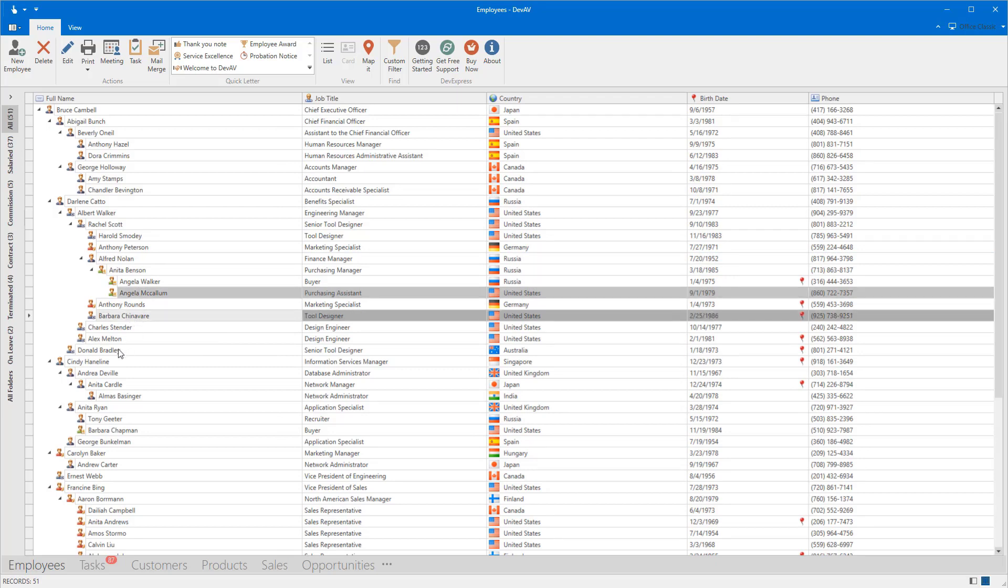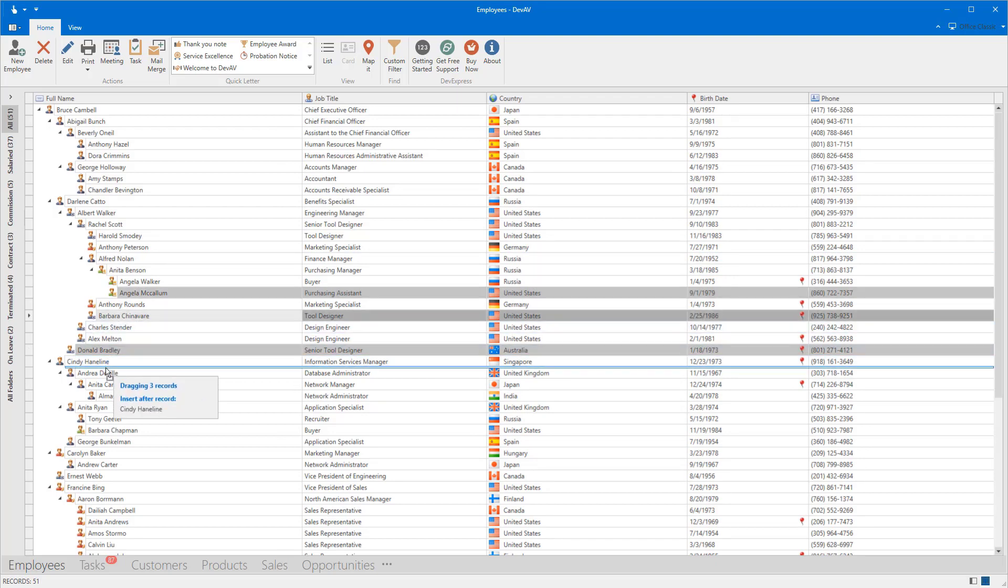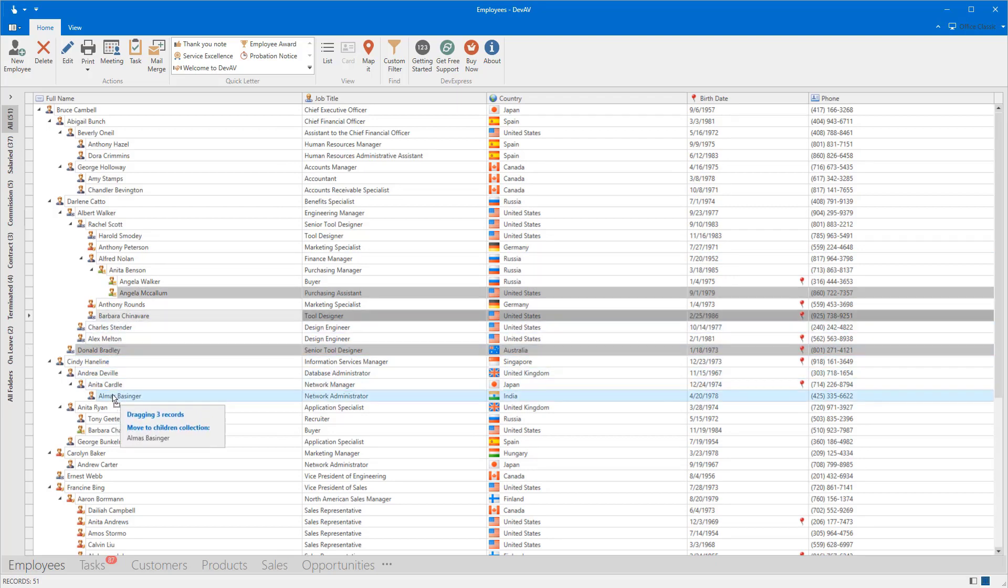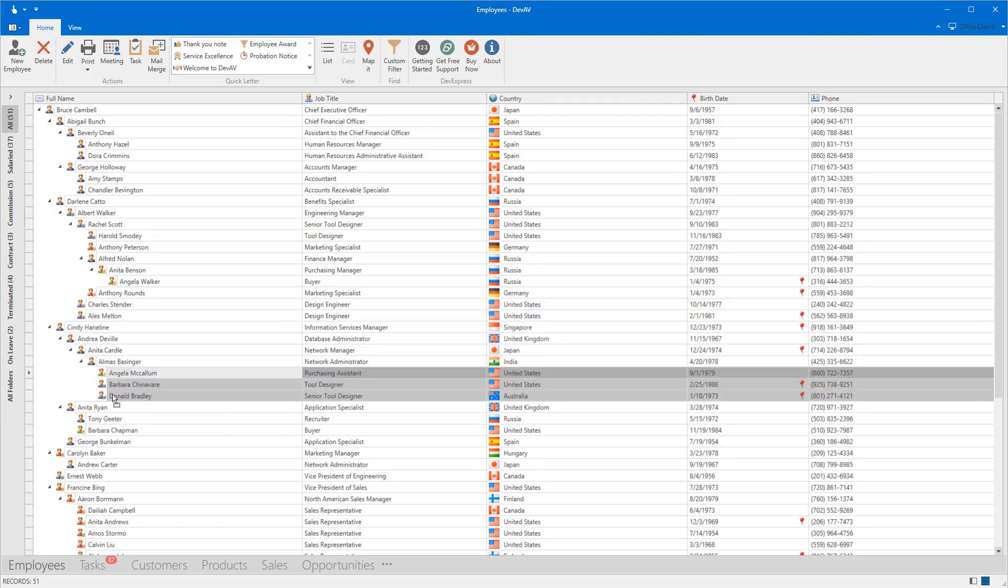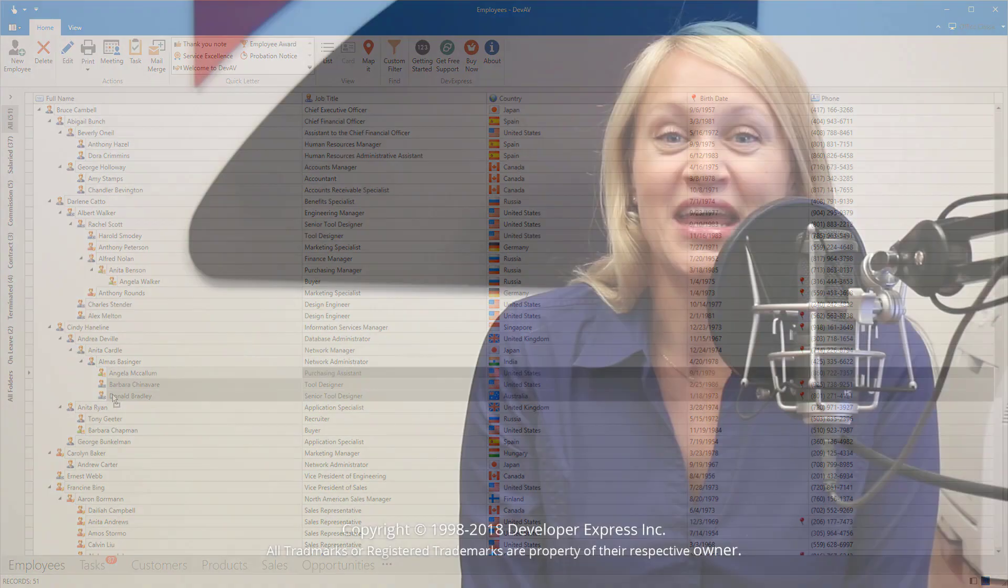For more information about drag and drop in the WPF grid control, click the link in the description. And that's it for this video. If you'd like to learn more about our WPF controls, you can watch more videos from our playlist or check out the documentation on our website.